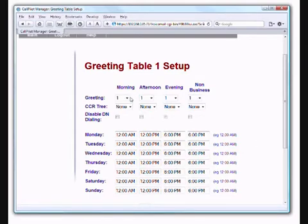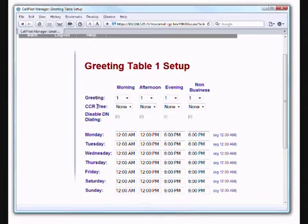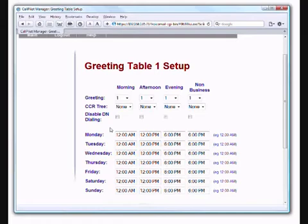All it's really saying is that when the automated attendant answers the call, it is going to play greeting one, and that really is it. It plays it morning, afternoon, evening, non-business hours and does not pass control to any CCR tree or anything else. Now this is a standard setup. What I thought might be a value for giving you a feel for how this may work for you is to set it up so it has a different greeting in the morning versus the afternoon and non-business hours and a little bit more on the call control.